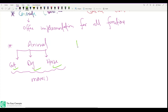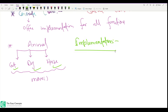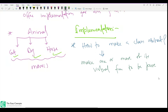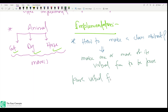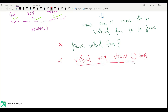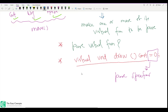Now let's look at the implementation part. How do we make a class abstract? The answer is simple: make one or more of its virtual functions pure. To make a function a pure virtual function, you declare it like this: `virtual void draw() = 0;`. You can optionally add const. The `= 0` at the end is the specifier of pure, meaning this virtual function will have no implementation.